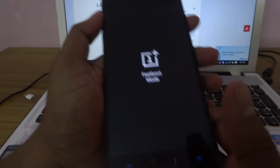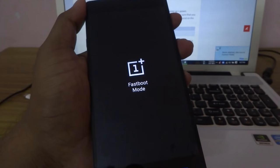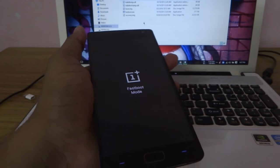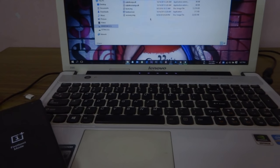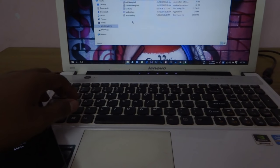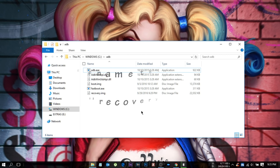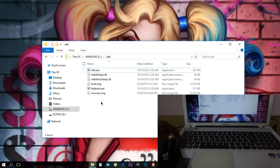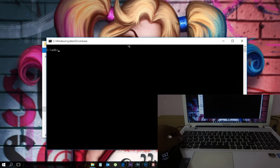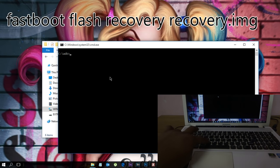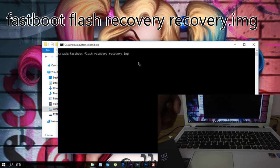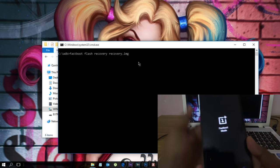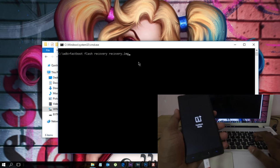When you're connected in fastboot, open the ADB download files. Place the TWRP image in the ADB folder. Now hold Shift on your keyboard plus right click within that folder, then open command window here. Copy the code from my description, paste it in the command prompt, then hit enter.